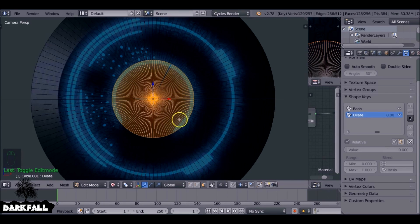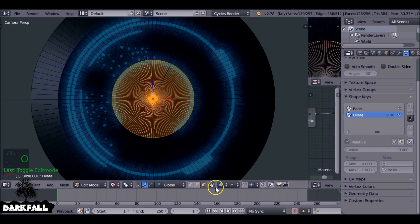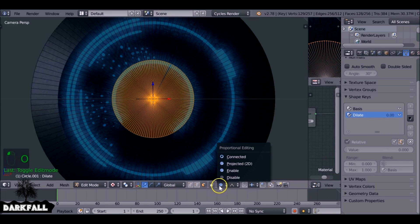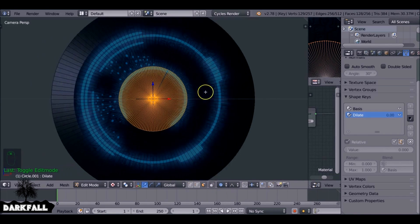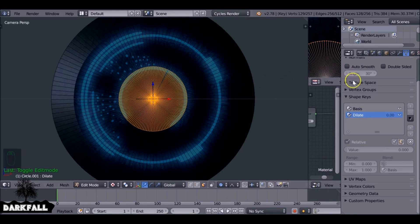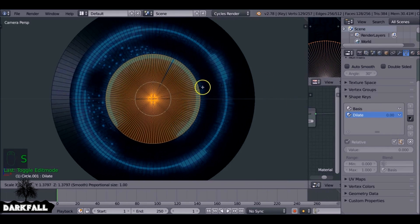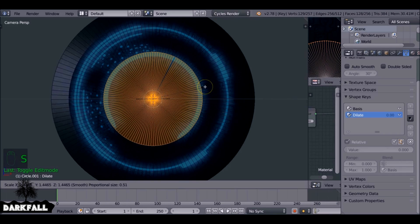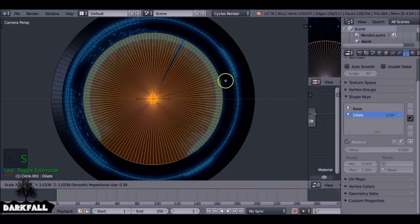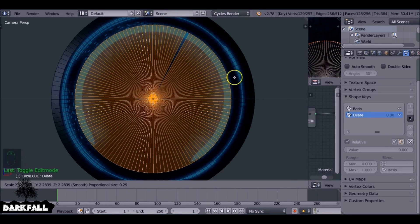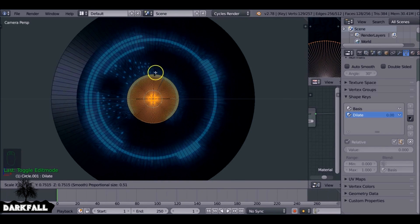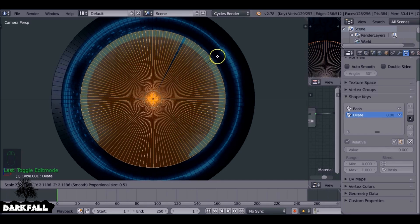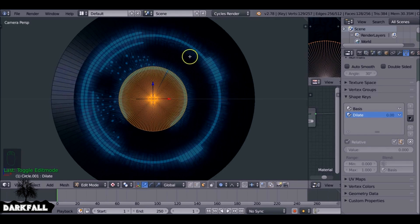And now also if we hit O to enable proportional editing, it doesn't matter which falloff type you use. I'm just going to use this one. So now if we hit S to scale you might need to scroll up and down on your middle mouse wheel and you'll get the dilation effect.